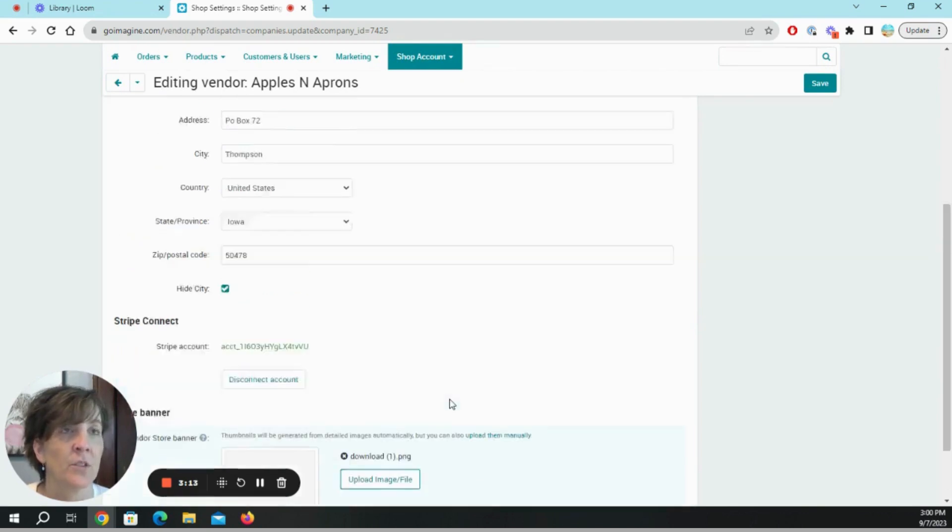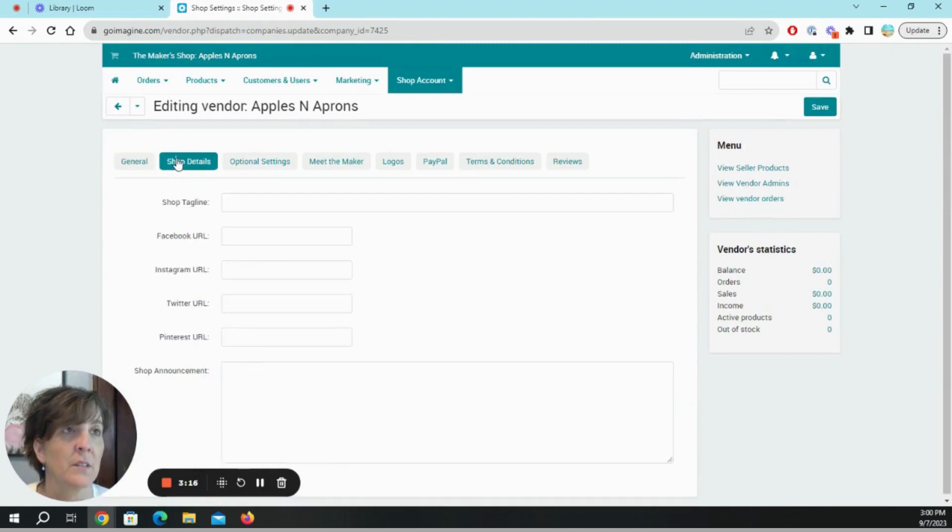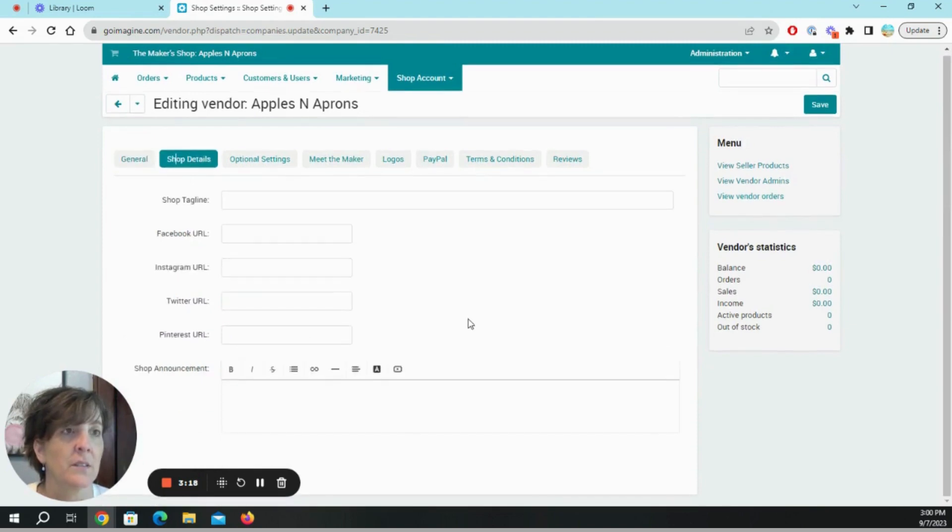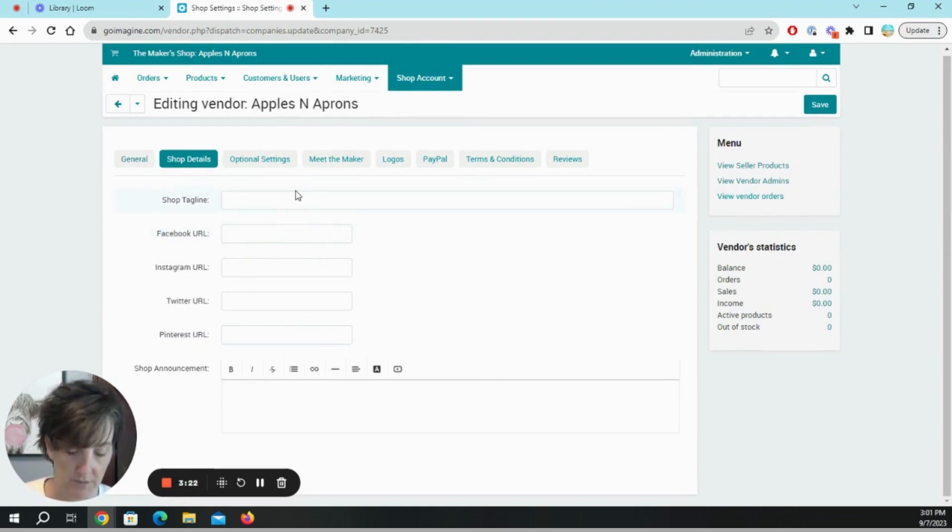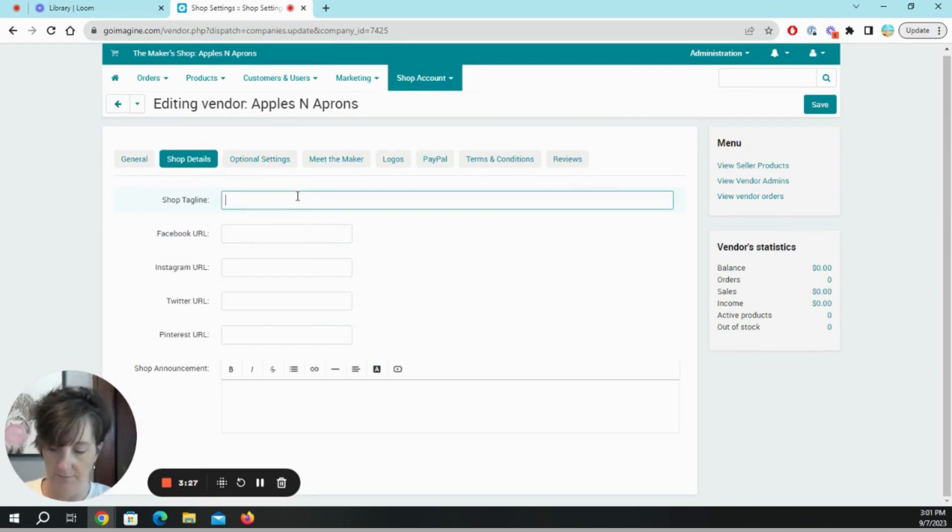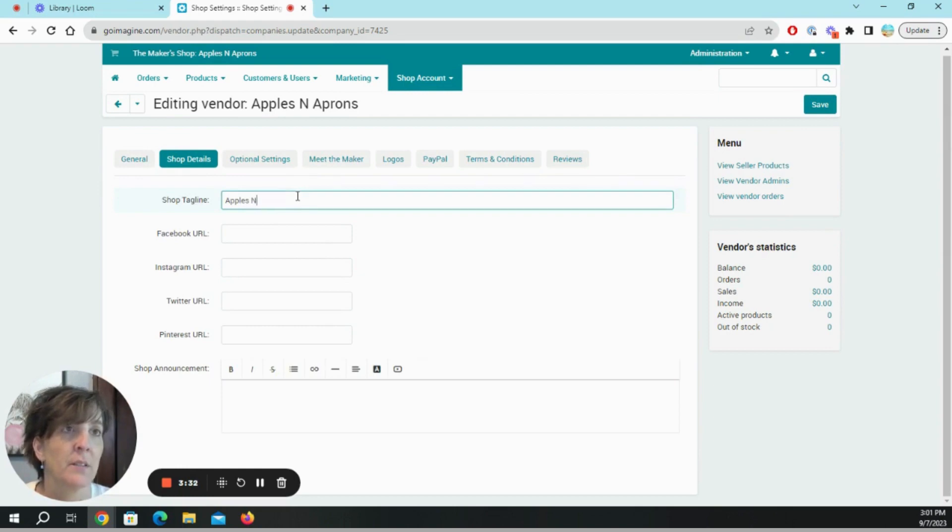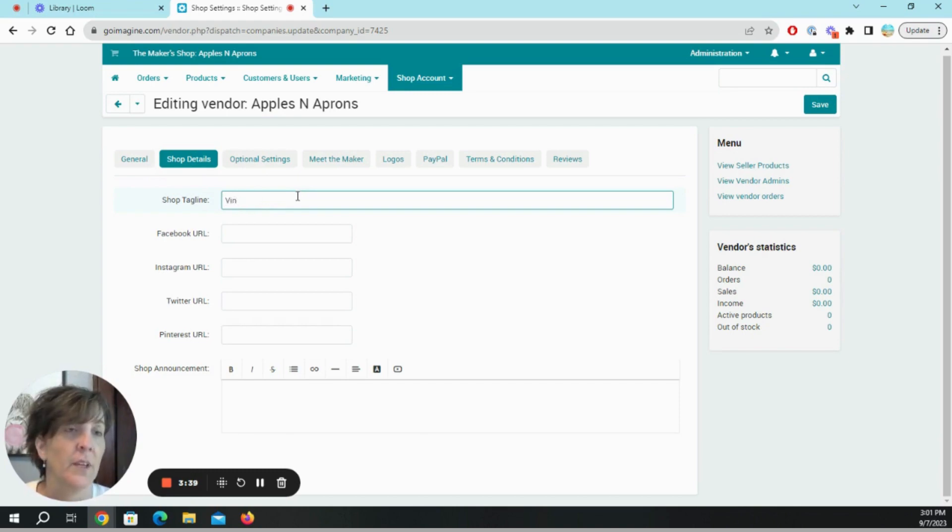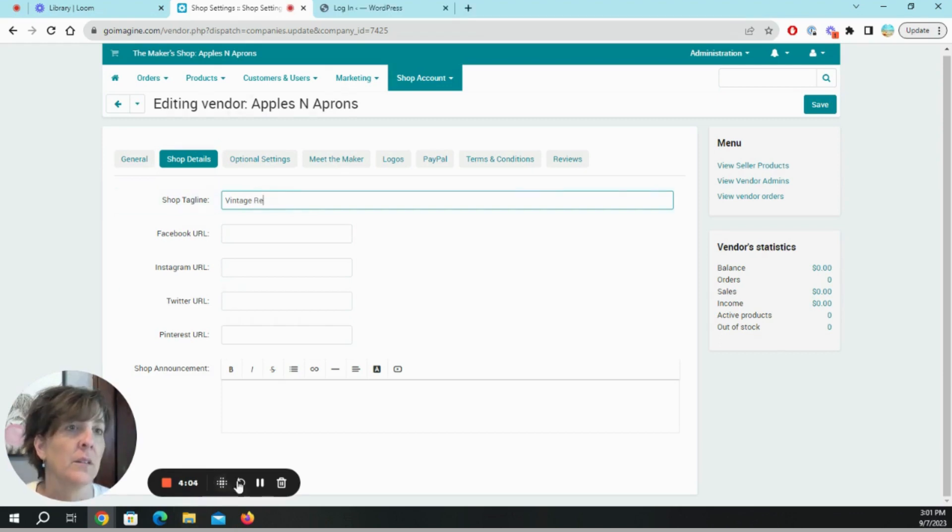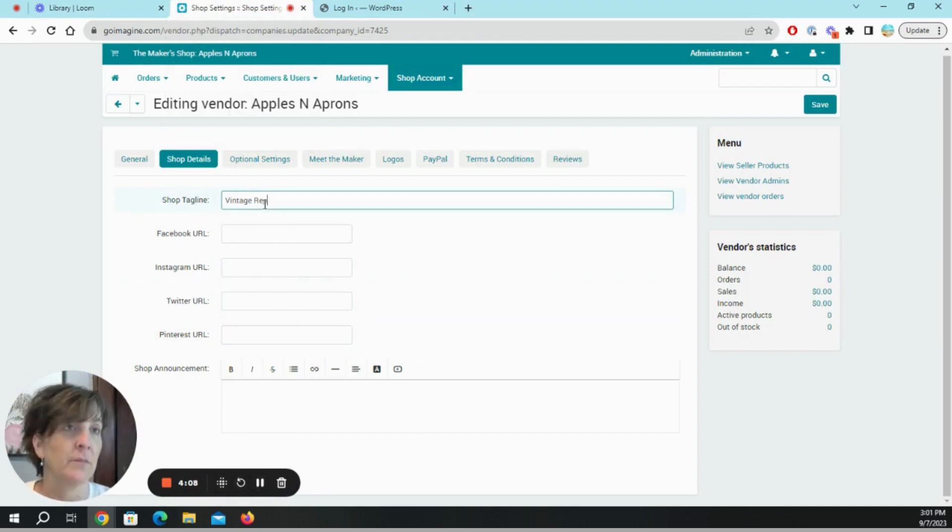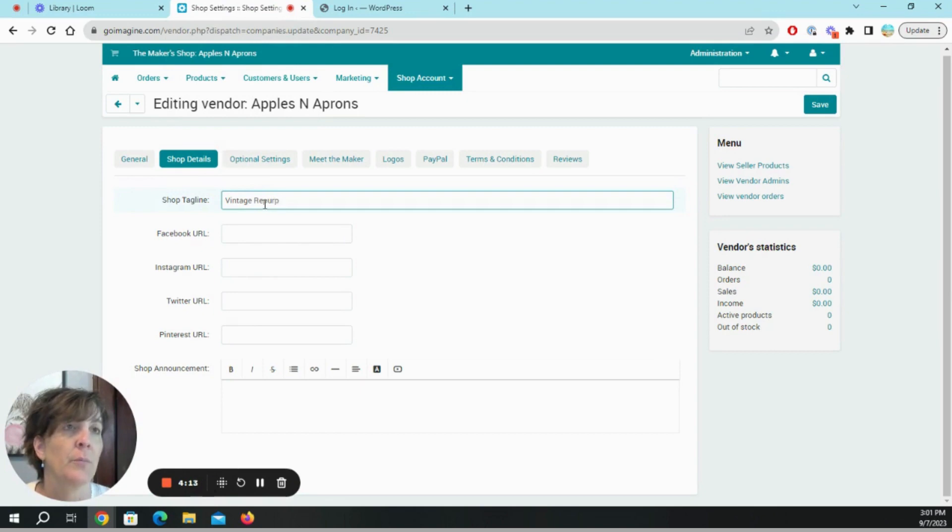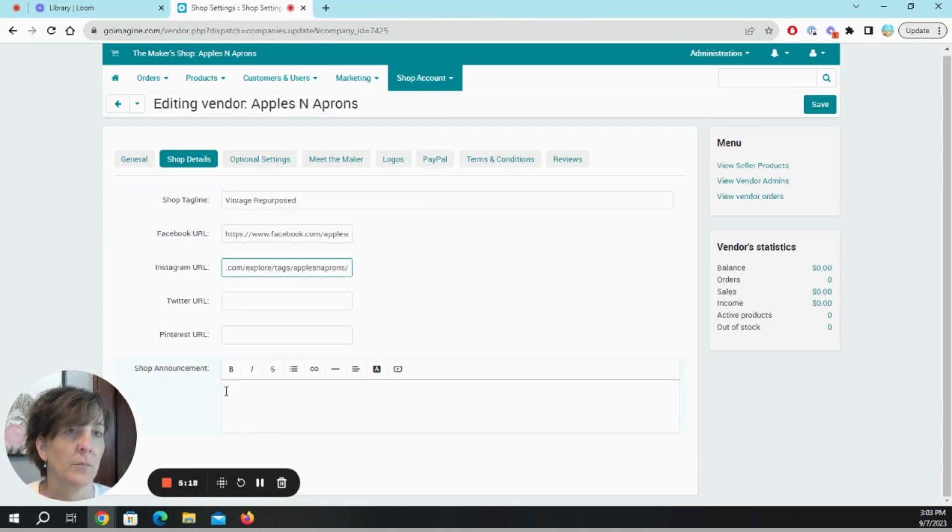And we're going to go to the next tab. So shop tagline. Apples can't take vintage. Wow, talk about having a brain fog. Vintage repurposed. Shop announcement, I'm not going to worry about that right now.